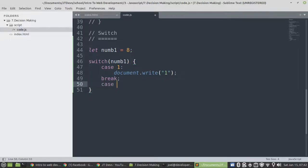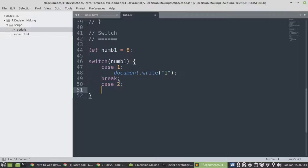We have case 2. Then if you don't have it or you omit it, then it will execute the next case. And then until it found the one that has a break.